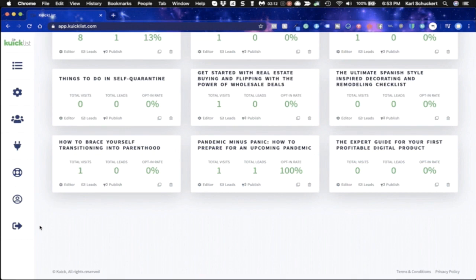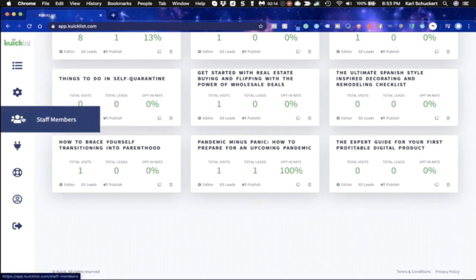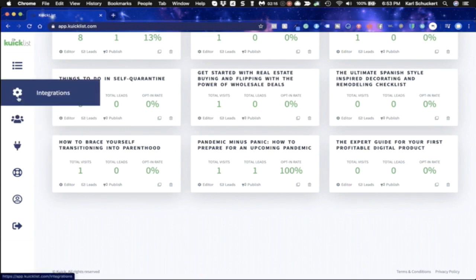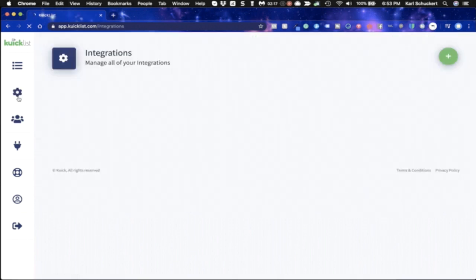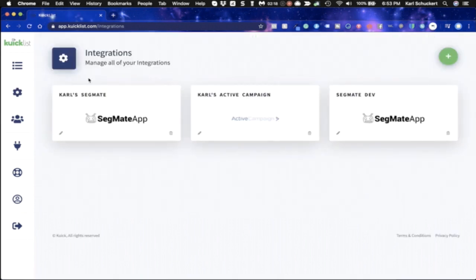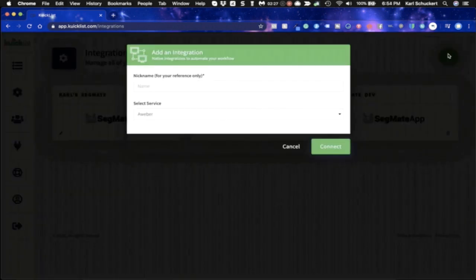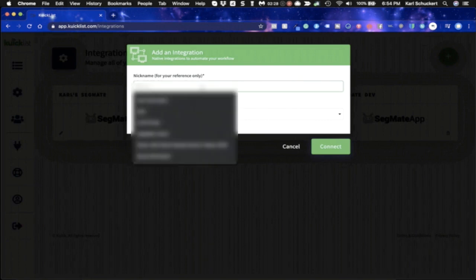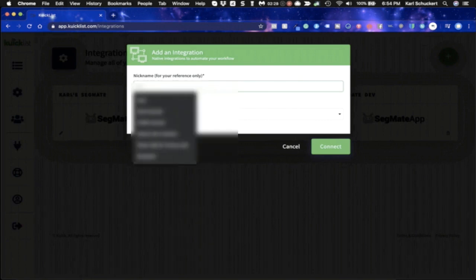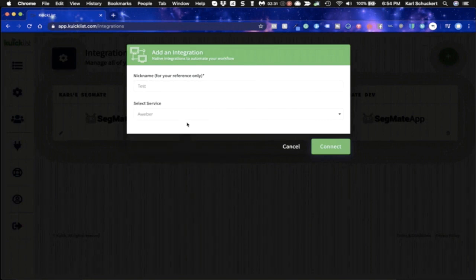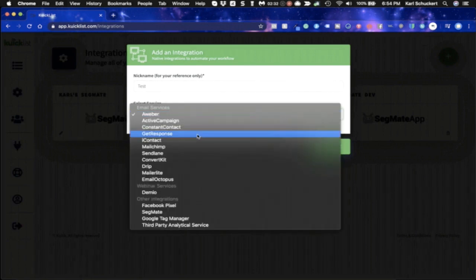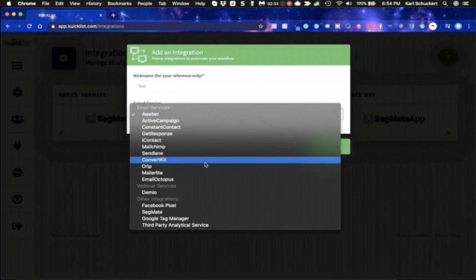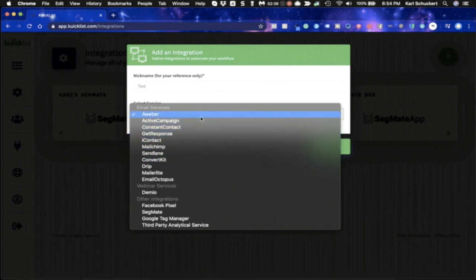All right. So I'm going to go ahead and show you a couple of things. First, I want to show you the integrations. Now under integrations, you can put multiple integrations, even with the same autoresponder or messenger service. So I'm going to go here to add new integration. I'm going to just put test. And really, it's only to show you the different integrations that we currently have. Now we have more coming,